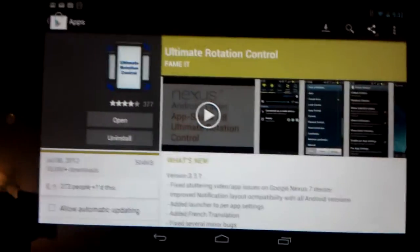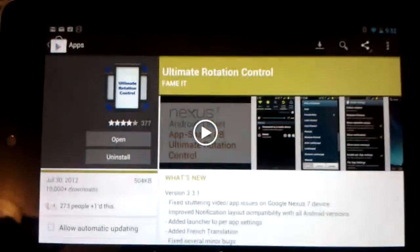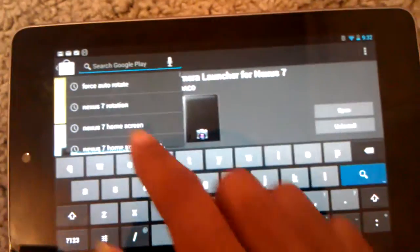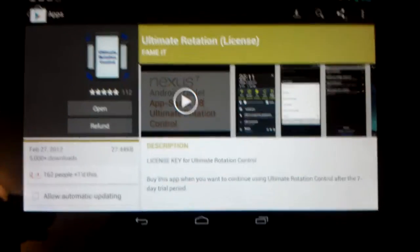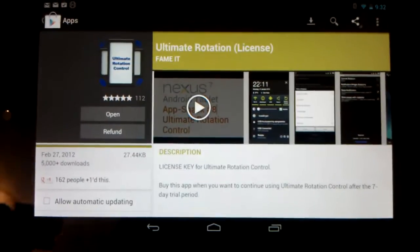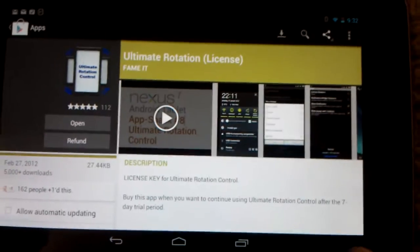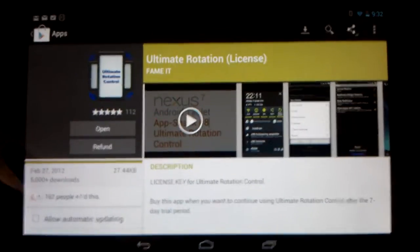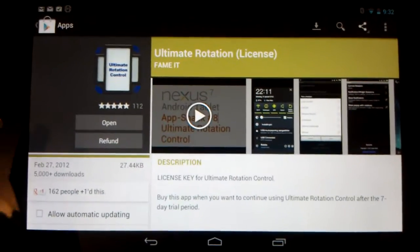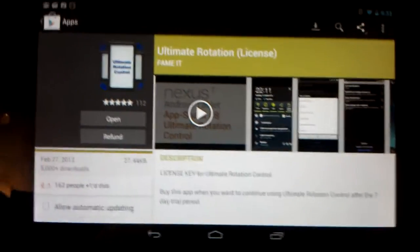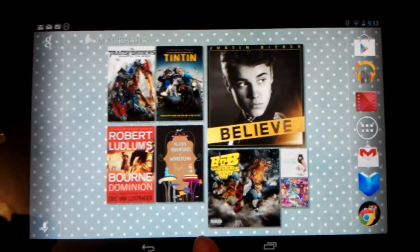The app is called Ultimate Rotation Control. They have a free version which is only a 7-day free trial, but they also have the paid version which I have, which is only $2.99. What you do is you buy the licensed version for $2.99 and then download the free version. By buying the license it will extend your 7-day free trial to forever — I thought that was a little confusing so I wanted to clarify.